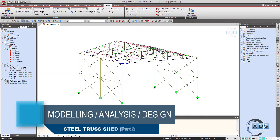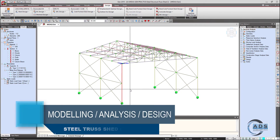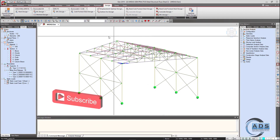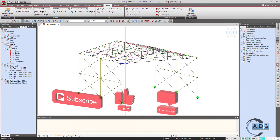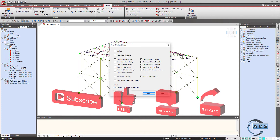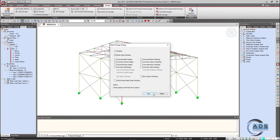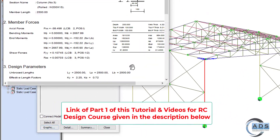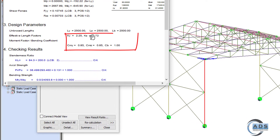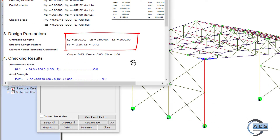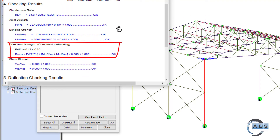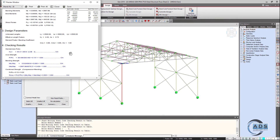Before designing, note that the columns have been broken into two segments. If we design at this stage, the design results may not be correct. Let's check — selecting the two columns and performing batch design steel code check. The maximum ratio is 0.505. In graphics, the unbraced length along Y and Z are both 2500 mm, and the combined design ratio is 0.505. But this is not actually correct — let me explain why.